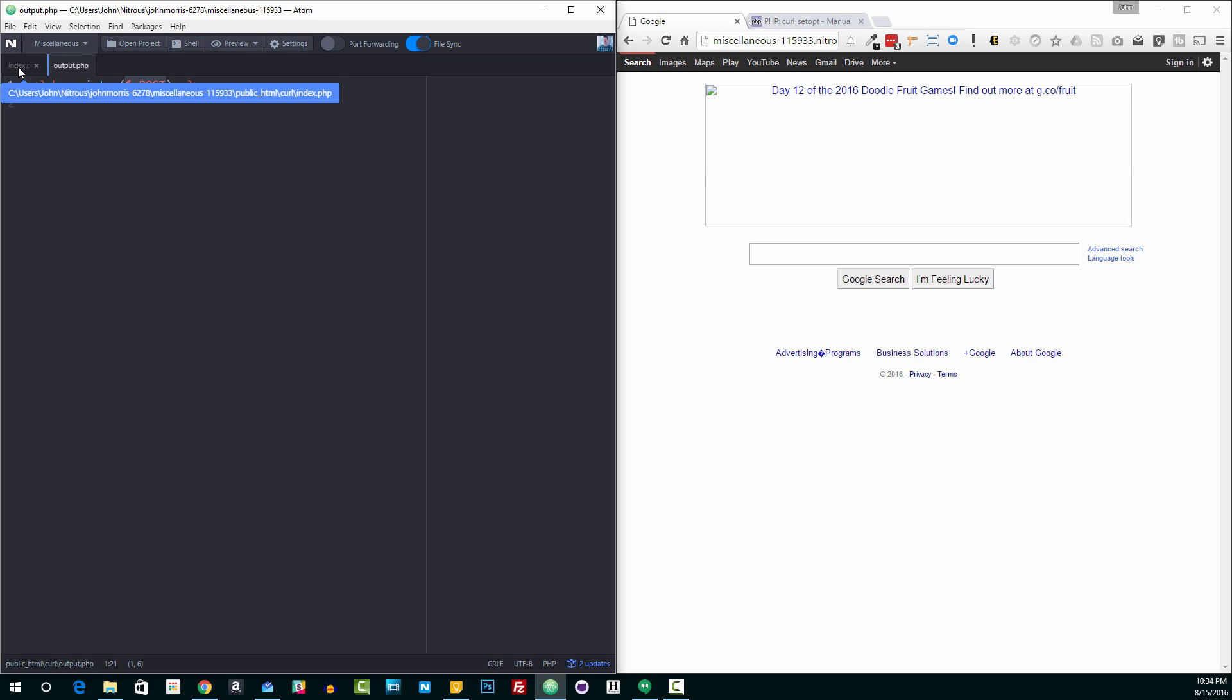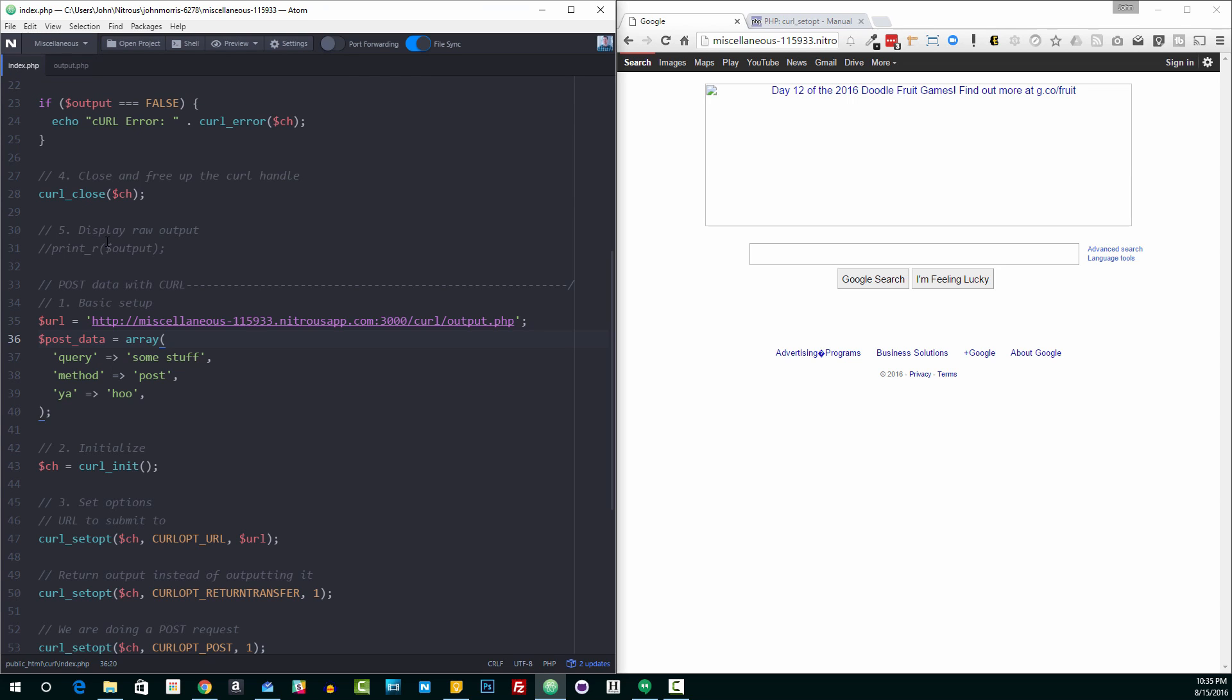And output.php is just going to print out whatever's submitted to it. It's just going to print out the post variable so that we can just see that that data was actually posted. So this is a lot like if you created a form and you set the method to post and you submitted the form. And then on the page that that form was submitted to, you just did a print r post. You're going to get the same kind of output. So there's nothing too much more complicated about it. If you're familiar with post, this is really very similar. You're just doing it without the form.